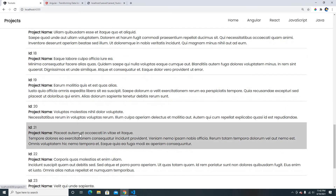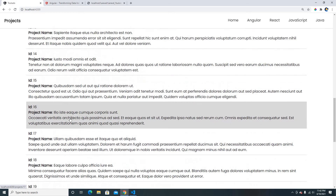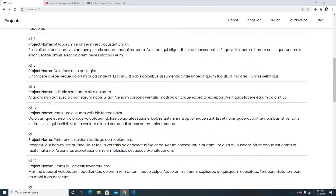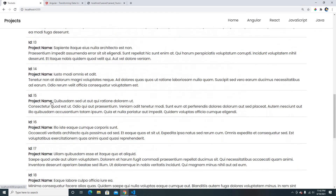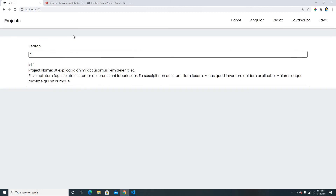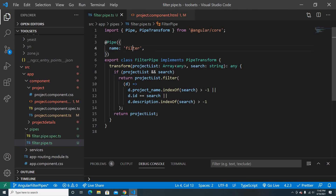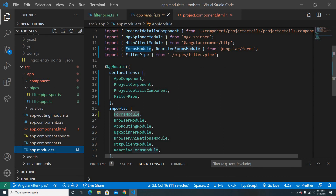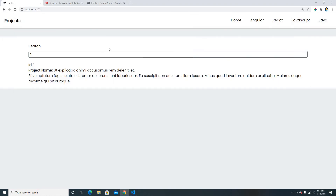This filter only searches the data already loaded in memory — it does not query the database. Calling the API on each keystroke is possible but will be covered in another video. An important advantage of pipes is that once built, you can reuse the filter pipe anywhere in your application based on where it's declared in your modules. The code will be available on GitHub. Thanks for watching!